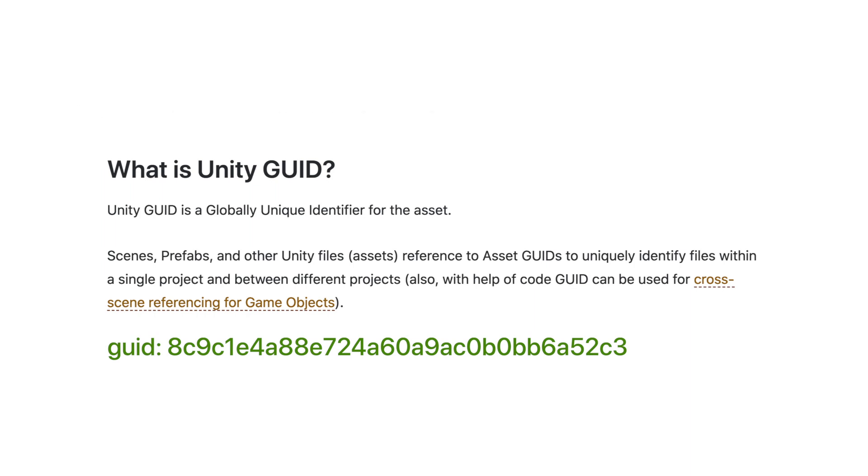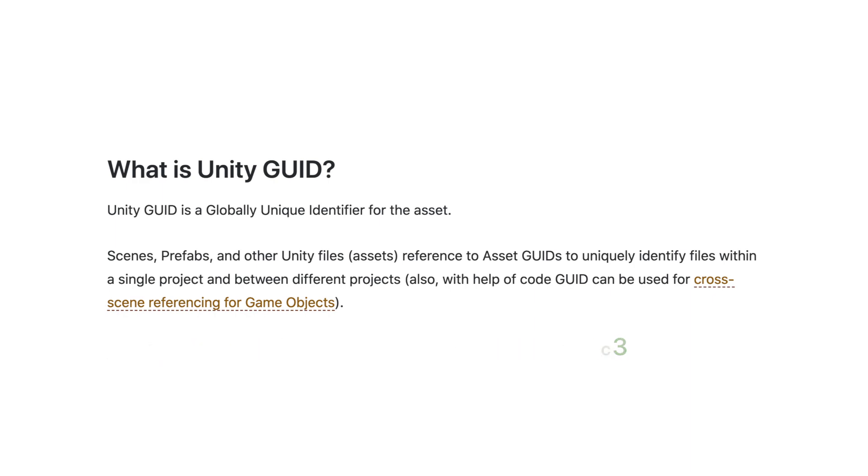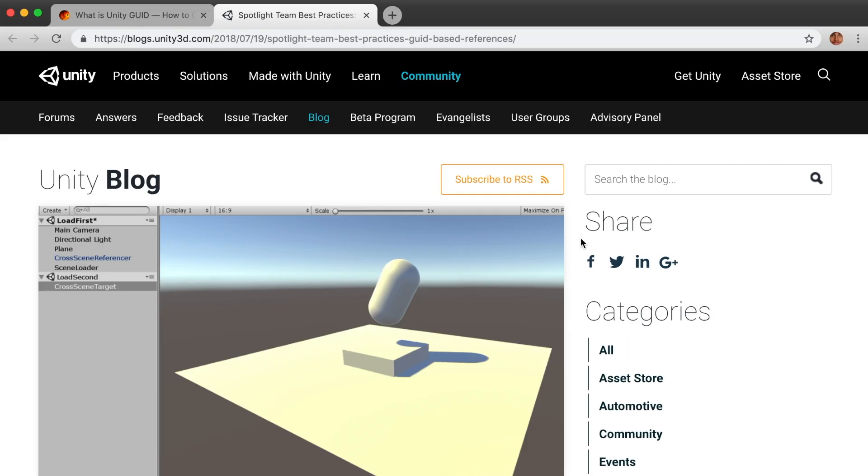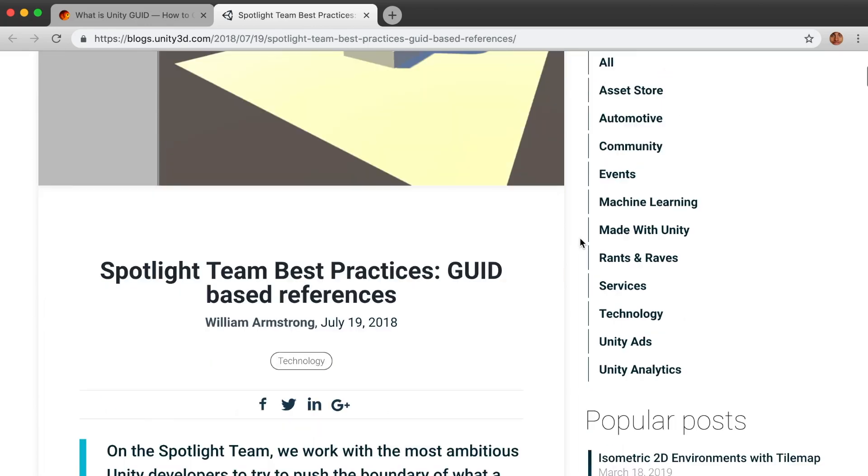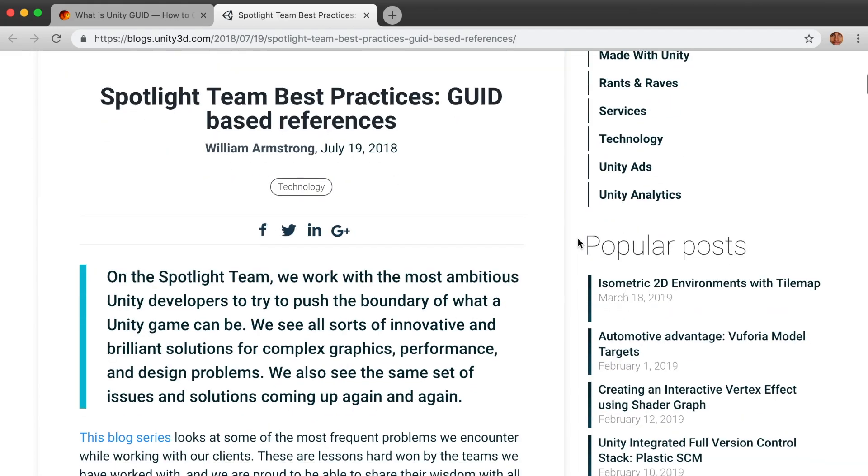Also, with the help of code, GUID can be used for cross-scene referencing for game objects. You can read a blog post about it and get the code on Unity blogs.